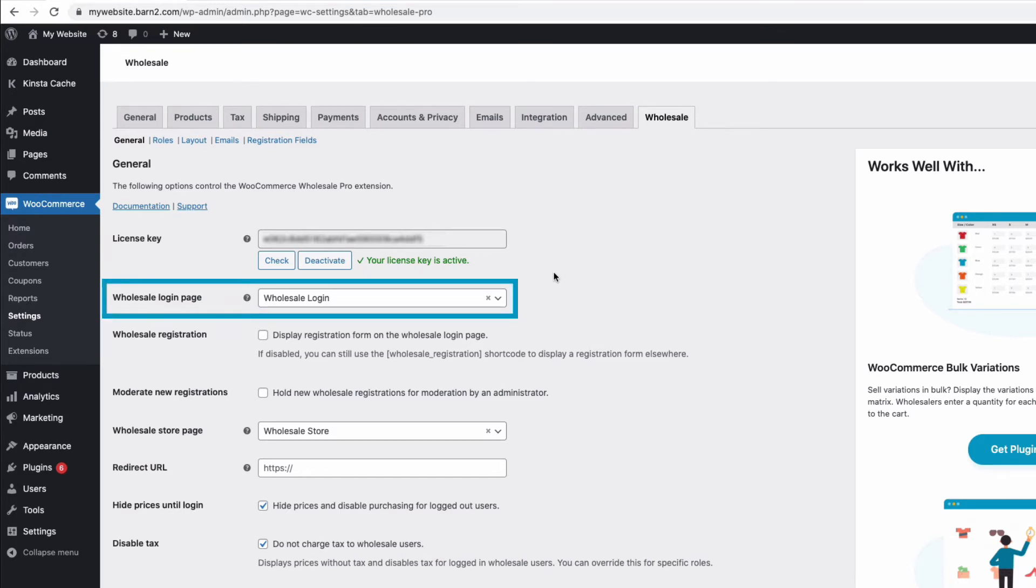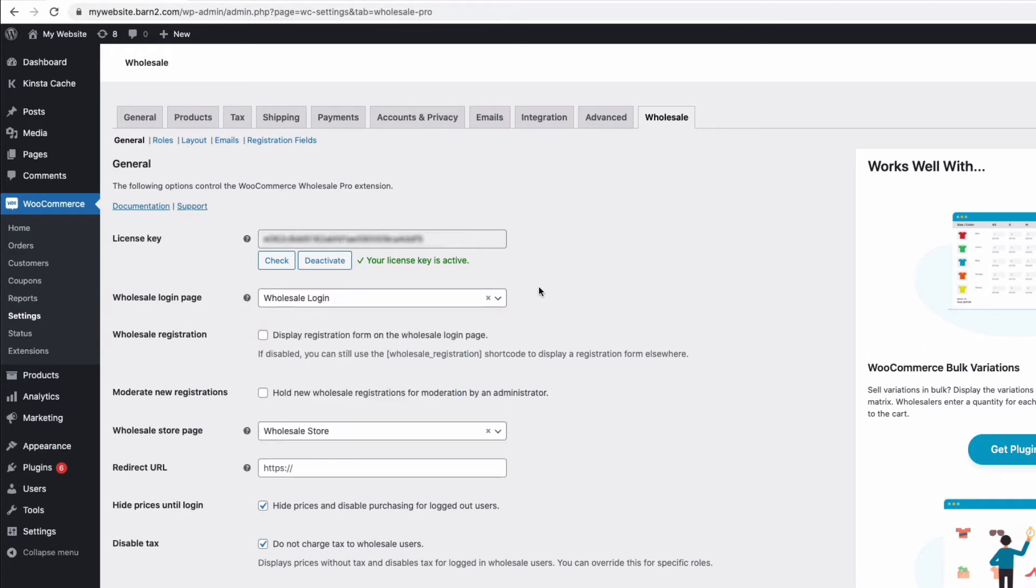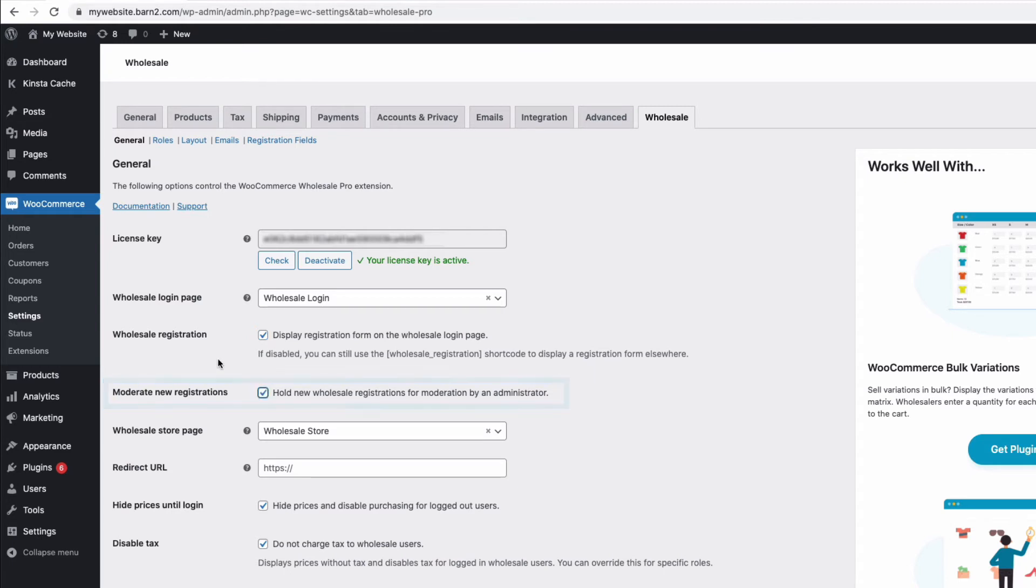You can, of course, create your own page if you prefer. You can then steer your trade customers to this login page so they can get to your trade-only part of your WooCommerce store. You can also use the same page as a registration page for new customers by ticking the option here. And this option here will hold any new applications for you to approve before they can log in for the first time. And I'm going to select that option for mine.